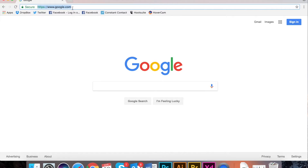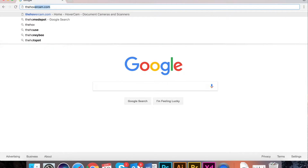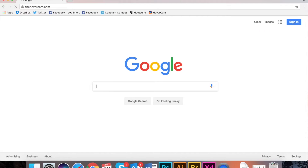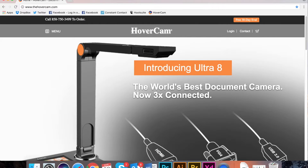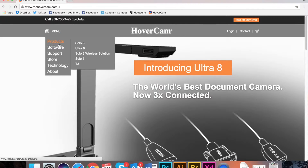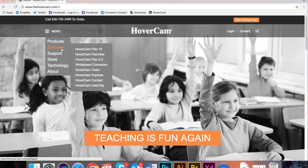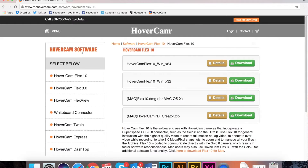You can also download our software from our website at www.thehovercam.com. You will still have to uninstall any previous software when downloading Flex 10 from the website. When on the website, go to Menu, Software, Flex 10. You will see an option for downloading Flex 10 for whatever computer you are using. Click the Download button when you have found the computer that you have.